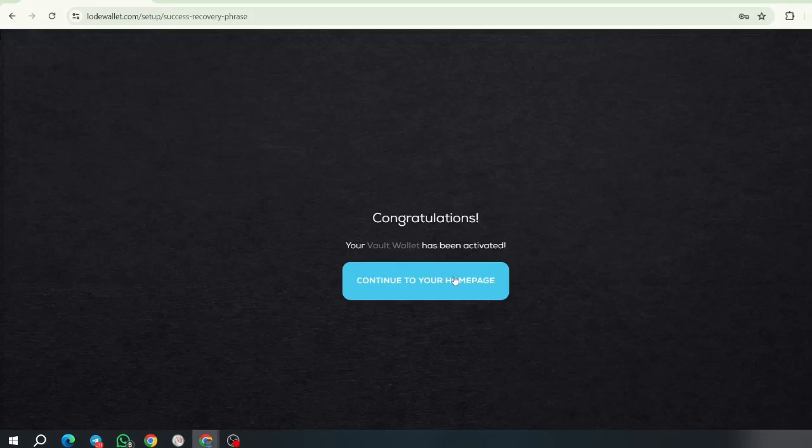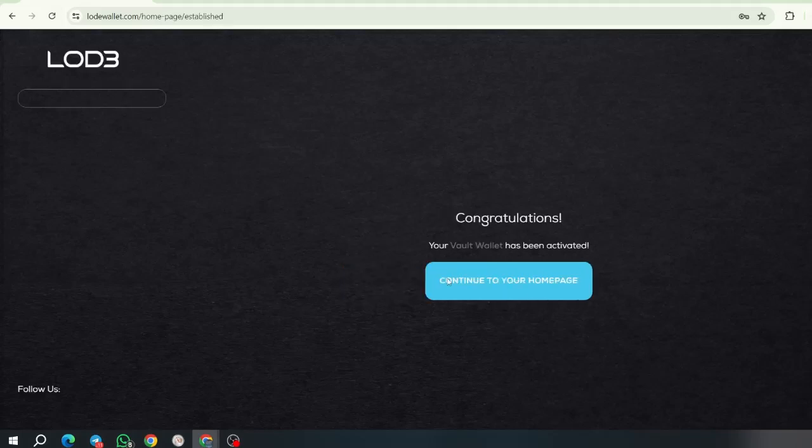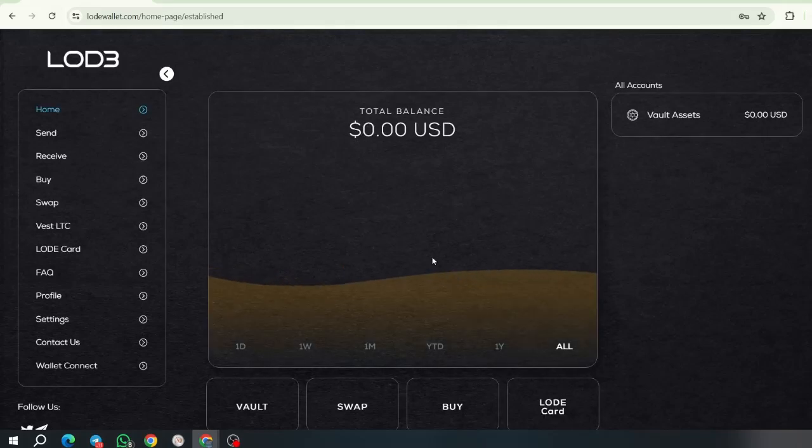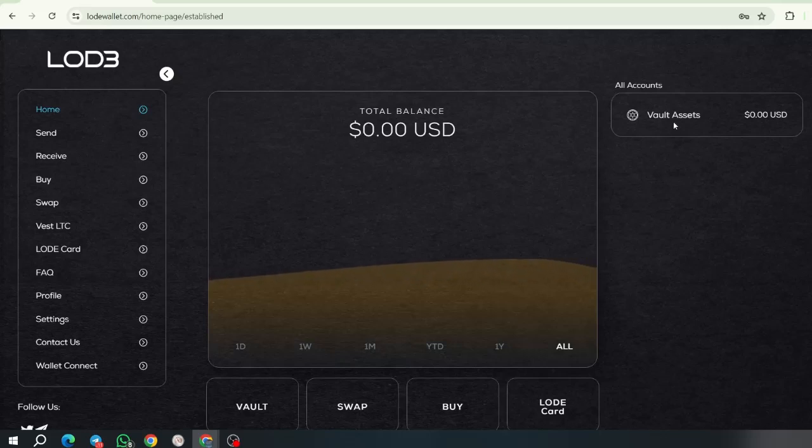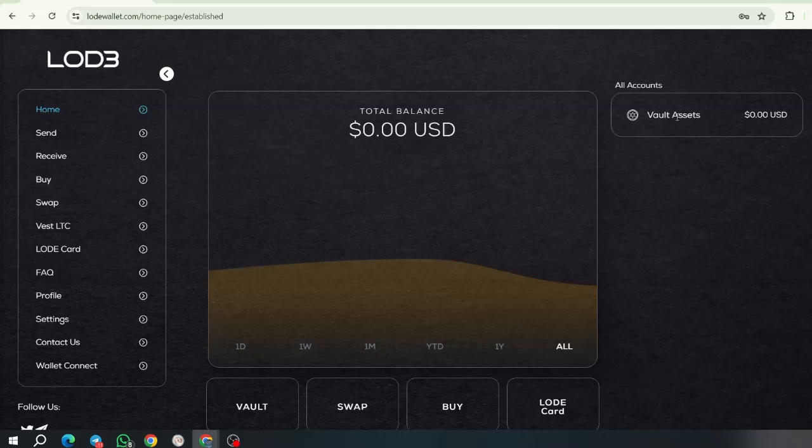And now our wallet has been activated. Now, we can go and buy, send, receive, swap, vest assets in the wallet.